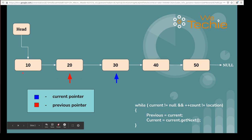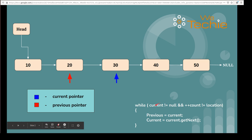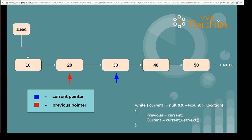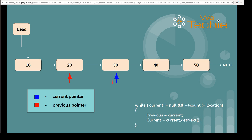Now previous was pointing to the first node before and now it starts pointing to the second node. Current was pointing to that node before and now it starts pointing to the next node. We evaluate the condition again — current is not null, it points to the node with data 30. Count becomes three in the third iteration, and three is not equal to three is false. Due to the AND operator, true AND false becomes false, so we exit the while loop. At that point, our current pointer is pointing to the location where we have to add the new node.